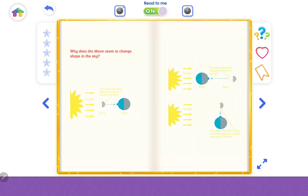Why does the moon seem to change shape in the sky? Sometimes the side of the moon facing the Earth is in the sun's shadow; sometimes it is in sunlight; and sometimes it is partly in sunlight and partly in shadow.